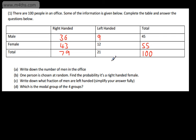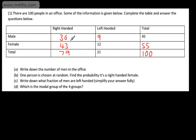Before we answer the questions, let's look at what each cell represents. This one here is the males who are right-handed — you simply read across and up. Male, right-handed: we've got 36. This cell is the left-handed males, and this one is the total number of males. Over here we have the number of right-handed females, the number of left-handed females, and the total number of females. Then we have the total number of right-handed people, total left-handed people, and the total number of people in the office.